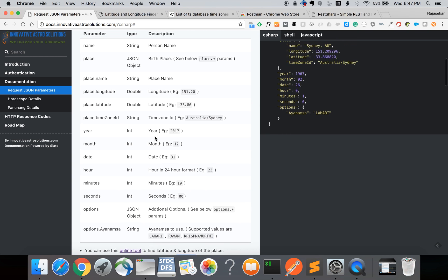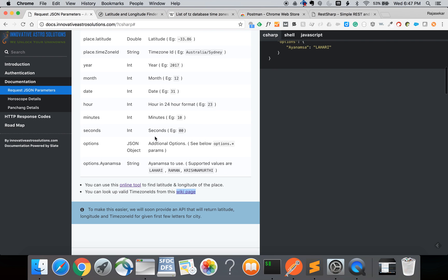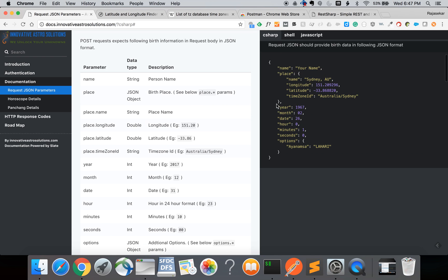In the future we will also provide a place lookup REST API which will automatically return the longitude, latitude and timezone ID given the first few characters of the city but we don't have that available yet. Until then you have to use these online tools to provide the latitude, longitude and timezone ID in the request.